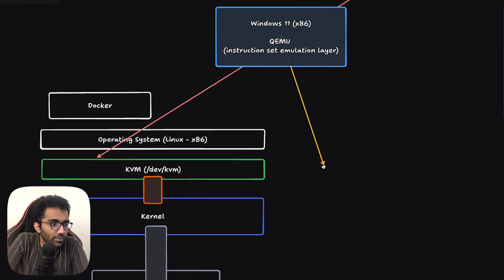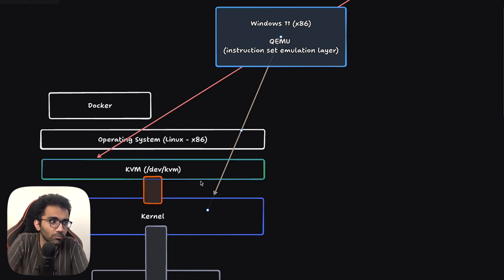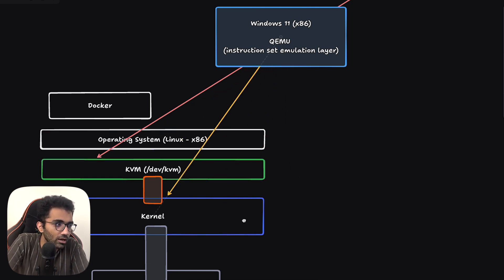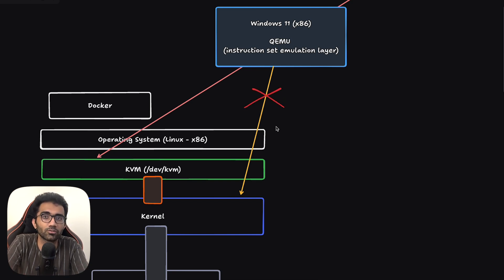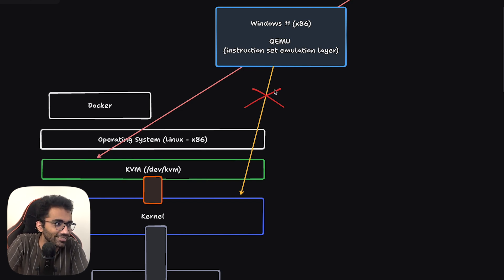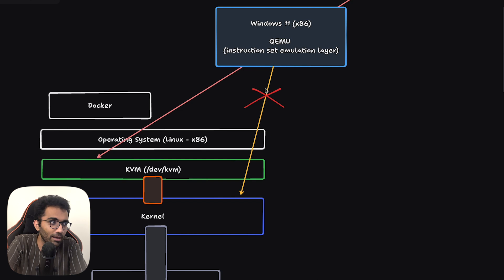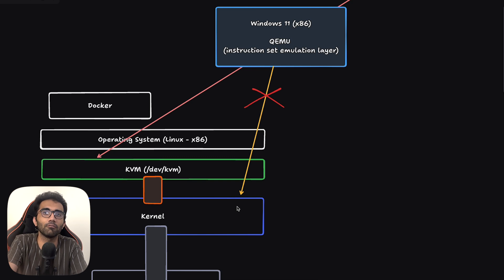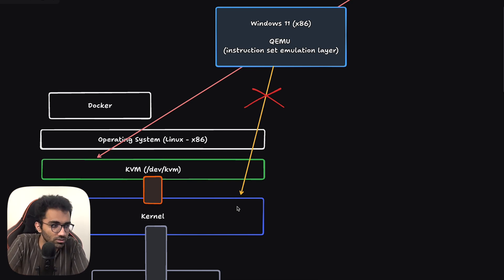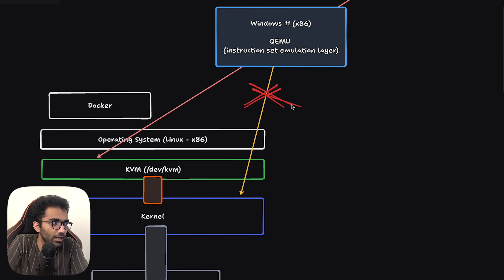You cannot just bypass KVM and access the kernel directly, because that's the whole point of having KVM — it's the entity that securely talks to the kernel. Your operating system would not allow a connection where software in user space talks to the kernel directly. That's a big no-no — a complete violation of trust. If that happens, you'd have something like a CrowdStrike situation where the operating system crashes and everything bad happens. Software programs talking directly to the kernel can just corrupt everything.